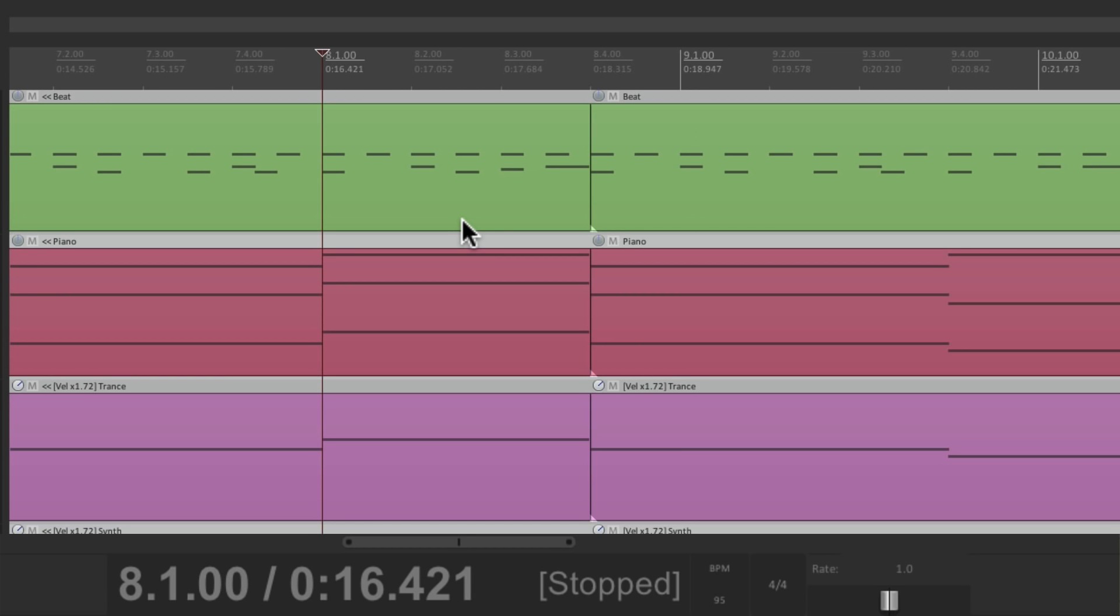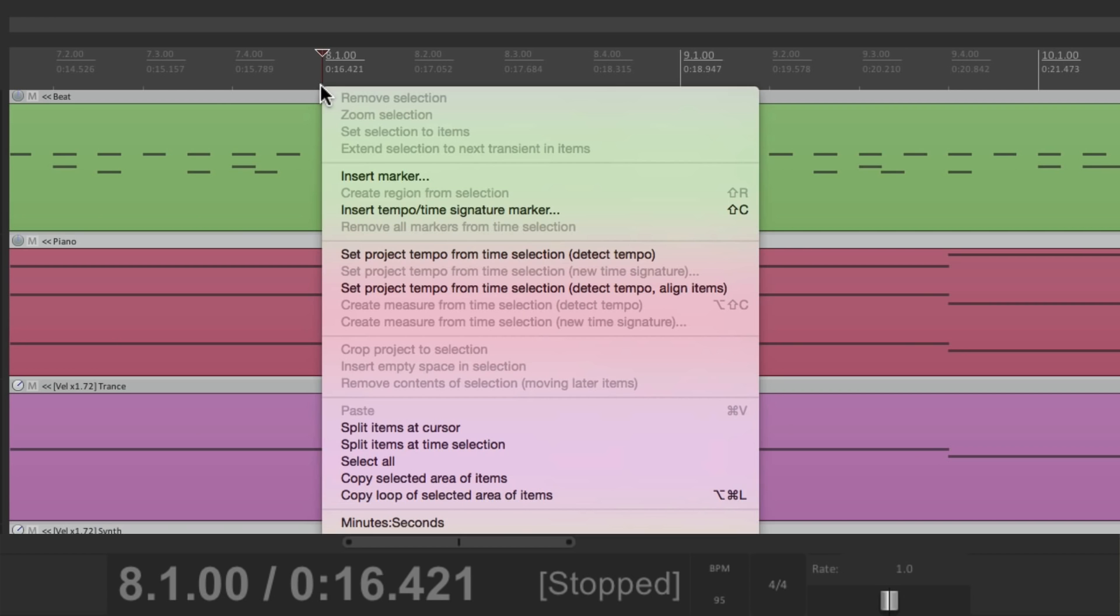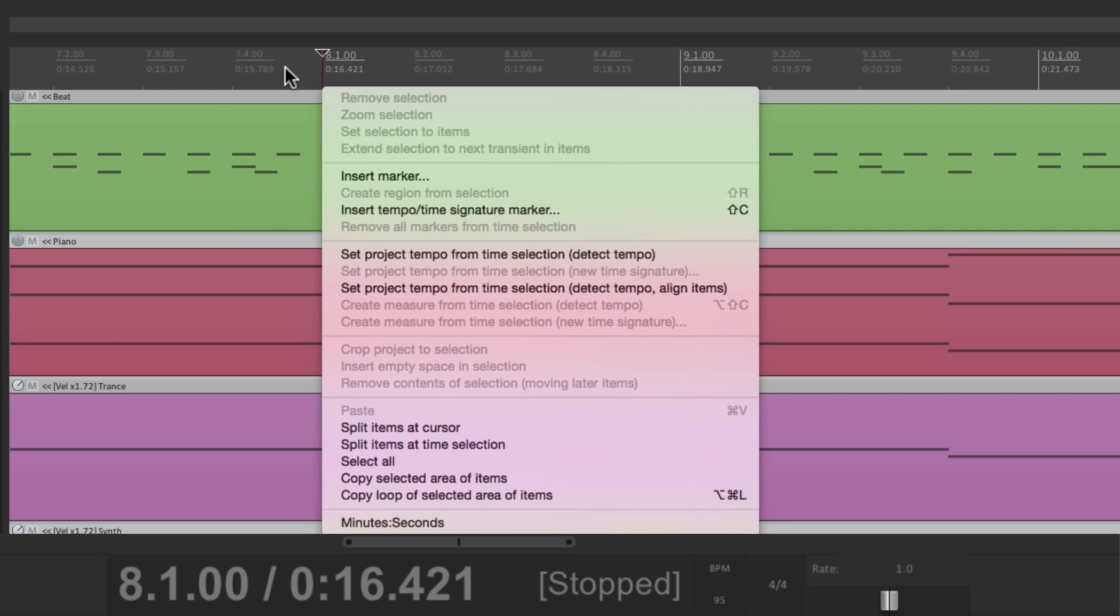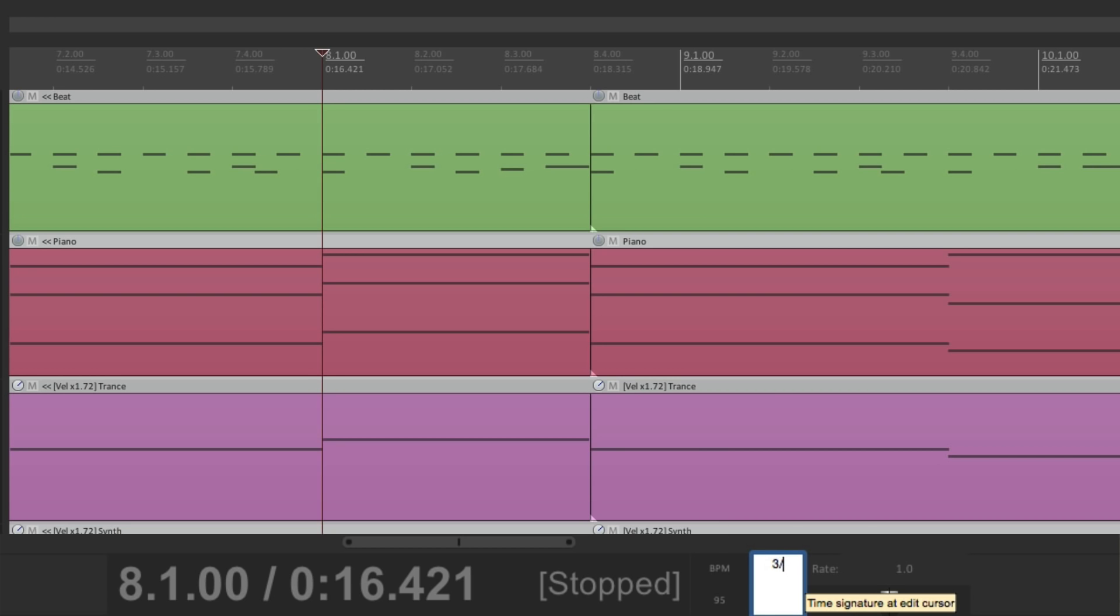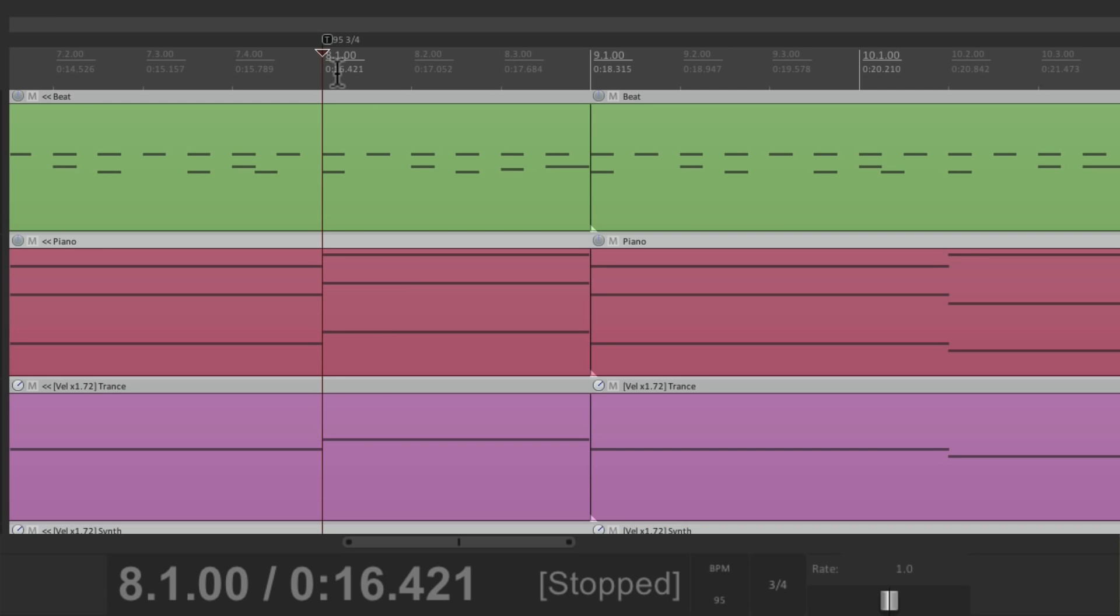So we should change that as well. Now once you start adding these, we don't have to right click and do this anymore. We can go down here to the time signature. And just type it in, based on where our cursor is. So I'm going to type in 3-4. And it puts that time signature change right at bar 8.